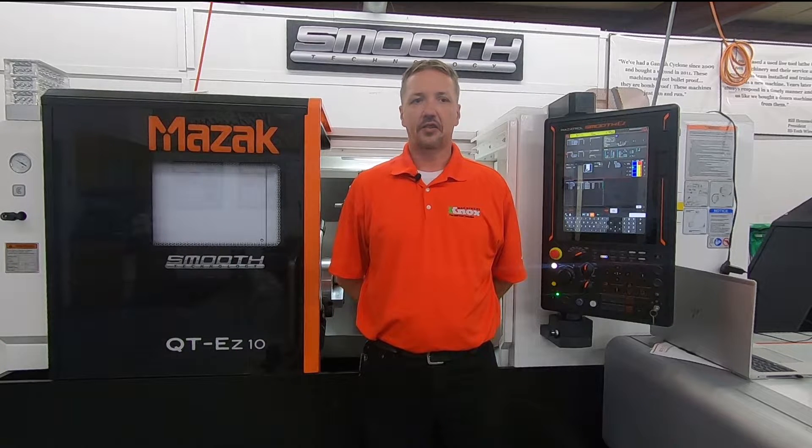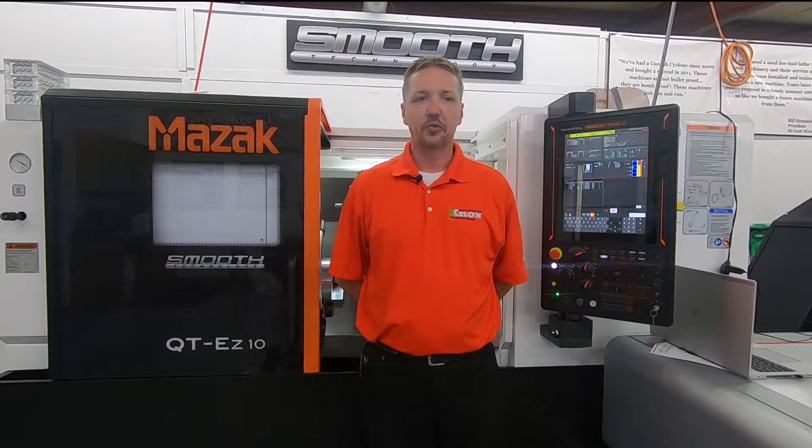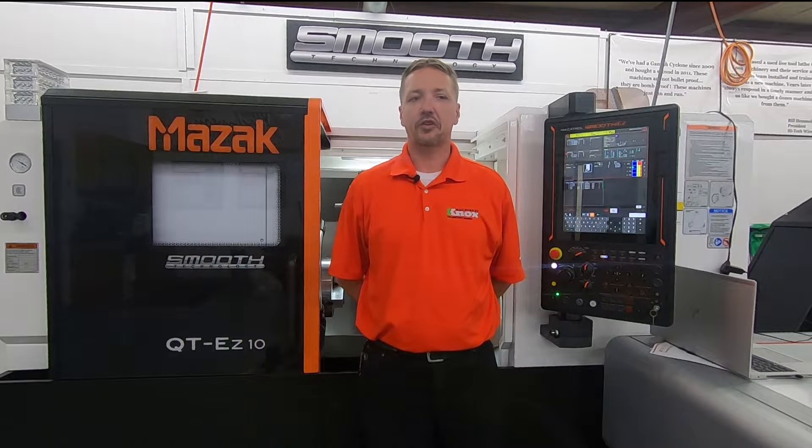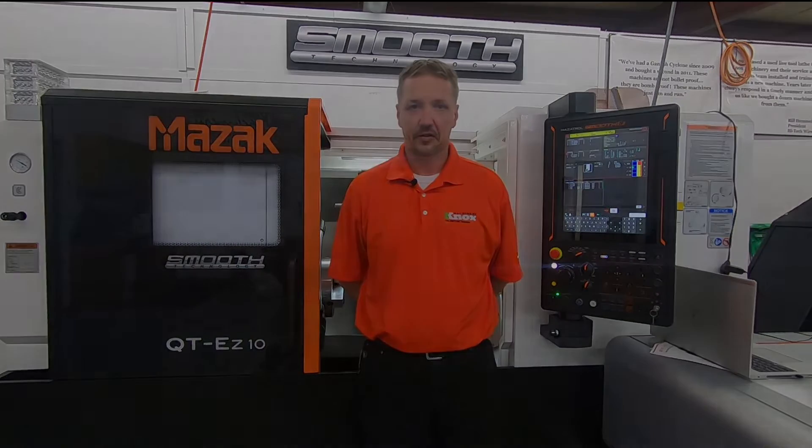Hi, this is Samuel Patterson, Applications Engineer for Knox Machinery. The following procedure outlines the necessary steps to calibrate the tool eye on Mazak Quick Turn Series turning centers.